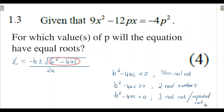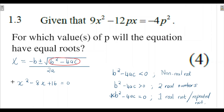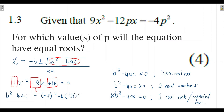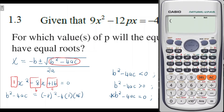Let me give a quick example explaining what a repeated root means. If you're given x² minus 8x plus 16 equals zero and you determine the discriminant — b squared minus 4ac — where b equals negative 8, a equals 1, and c equals 16, you substitute: negative 8 squared minus 4 times 1 times 16.